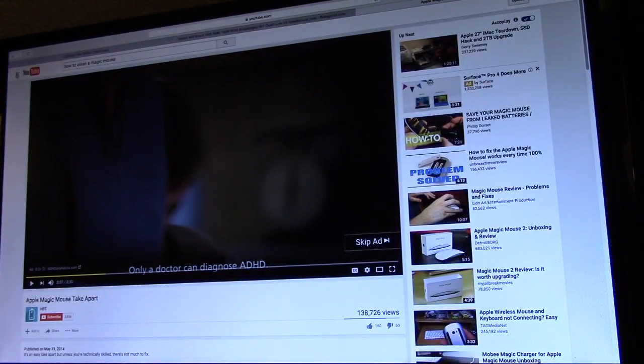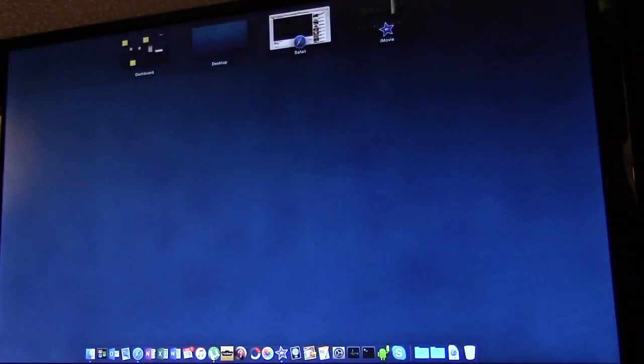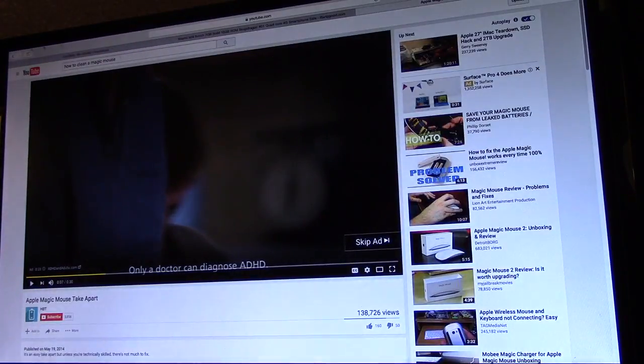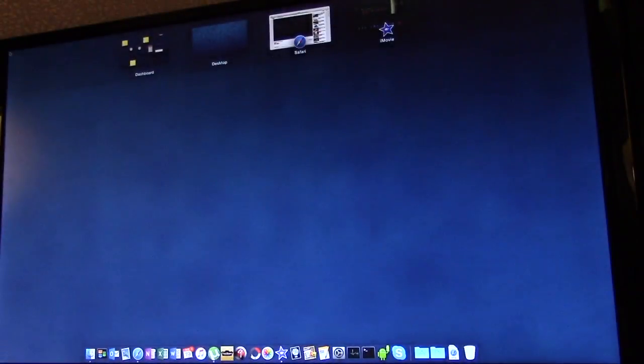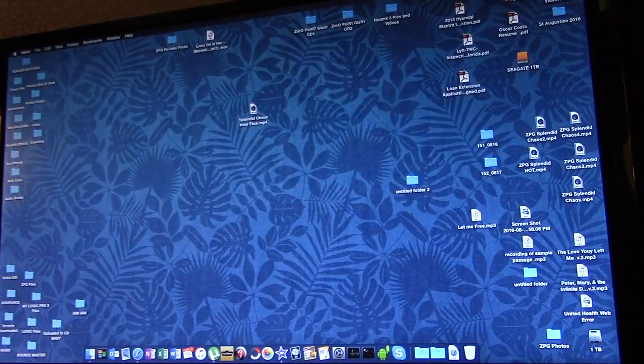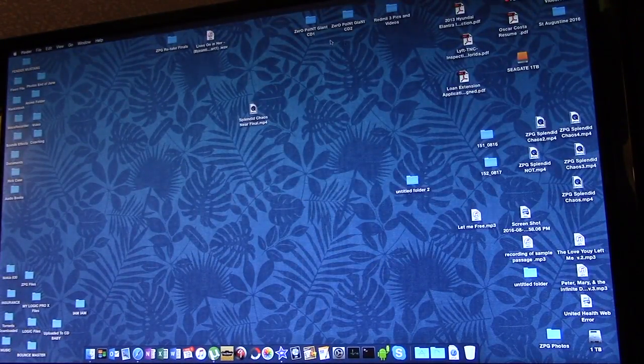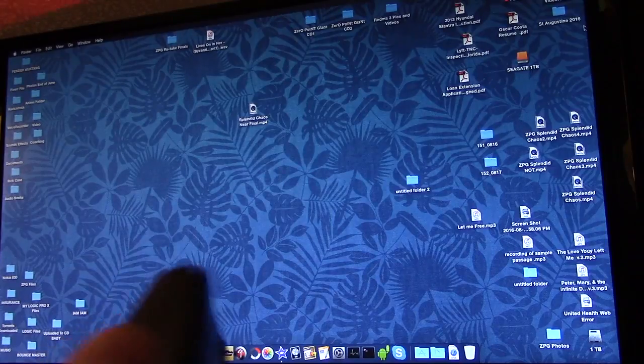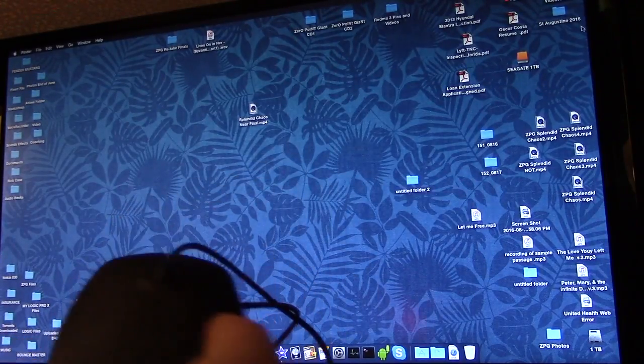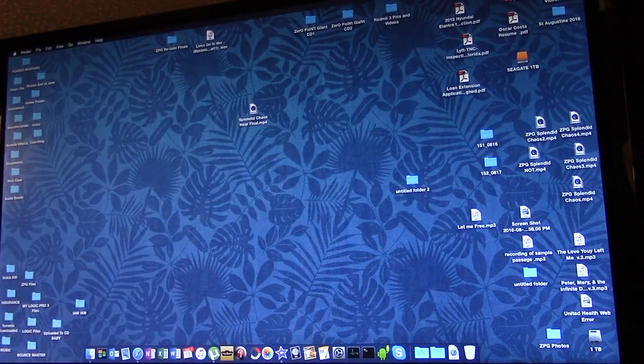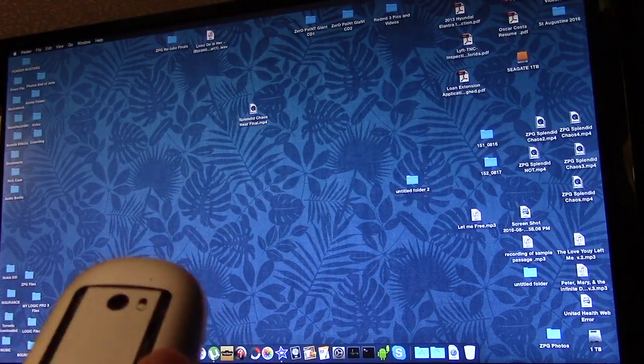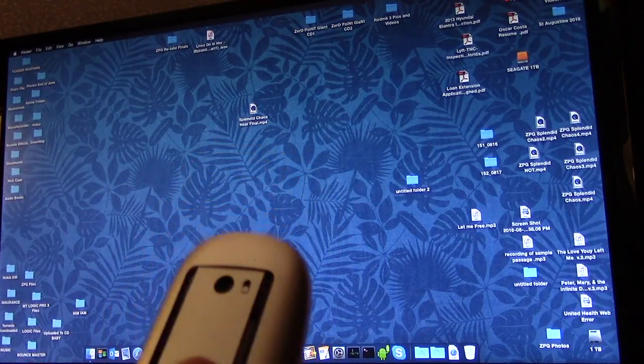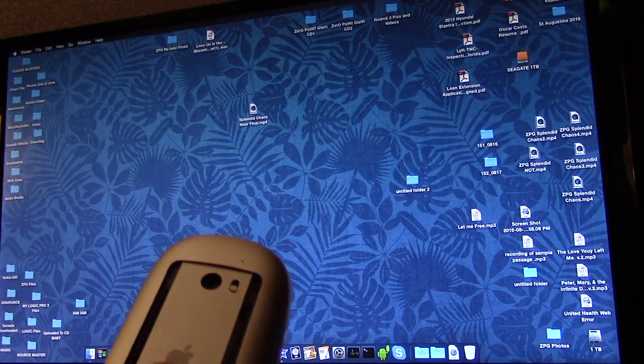Anyways, so there we go, hot corners, and there you go, hopefully this helps. It's helped me, I can depend on this until I have some time to go out and get a new mouse, because this one's ruined, thanks to these people on YouTube.